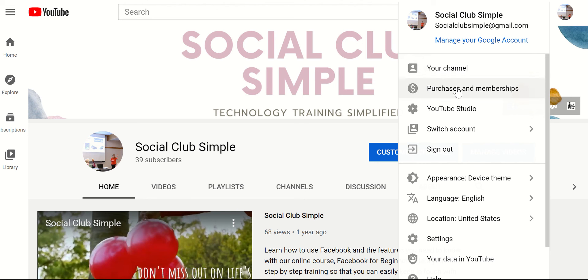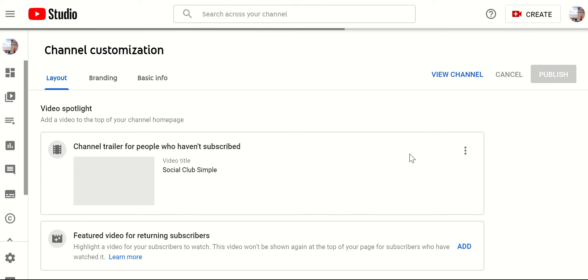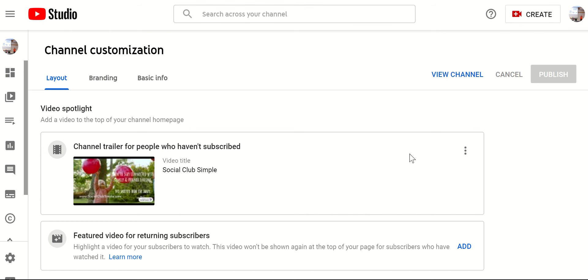And then you can manage your channel. So right here, you can say customize channel, the blue button.